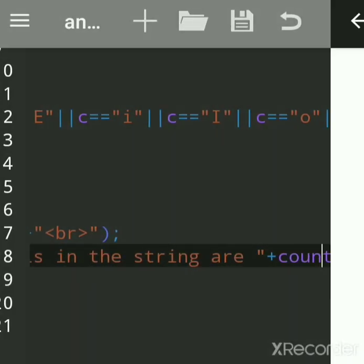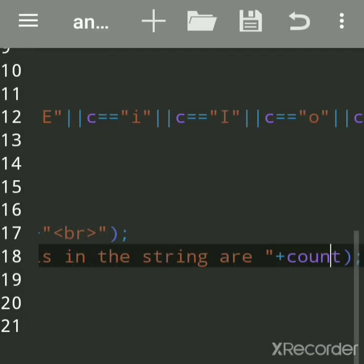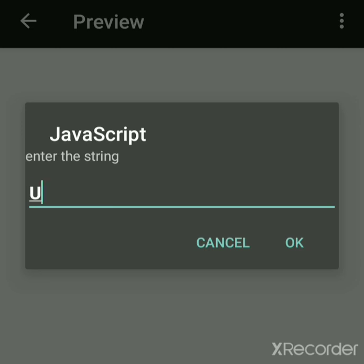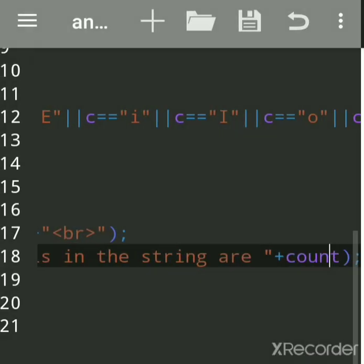We also test with 'maximum' — including capital letters — and with 'umbrella'. In 'maximum', we have A, A, and capital A giving four vowels. In 'umbrella' with capital U and capital E, the vowels are U, E, and A — giving three vowels.